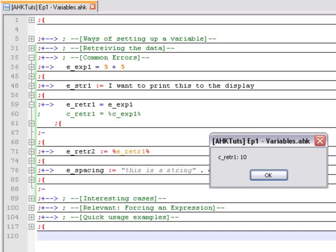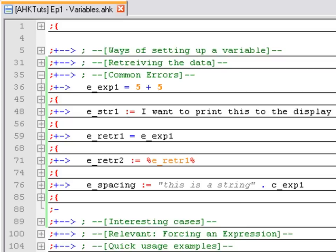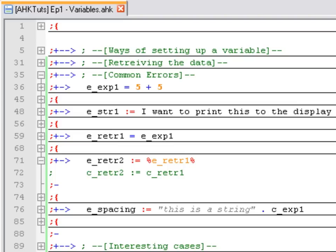I wanted to show you this particular case because there's another, a little bit more difficult to spot error. This one in particular is when you're trying to assign a variable using the colon equal sign and then you put the percent signs around the variable name. Within an expression, those percent signs have a special meaning. The correct way is simply putting the variable name without anything - no quotation marks, no percent signs. What is going to happen in this case is that AutoHotKey is going to try to retrieve the information stored in the variable called eRetreat1, and then treat that information as a variable name from which it will try to get the data. This is called using a variable by reference.